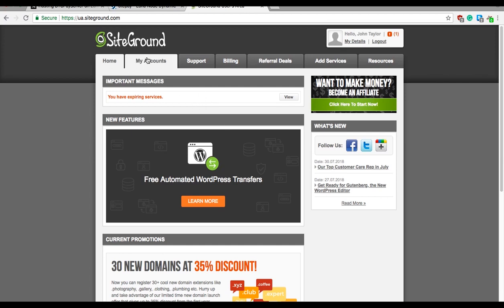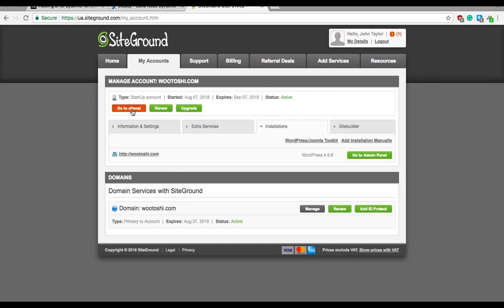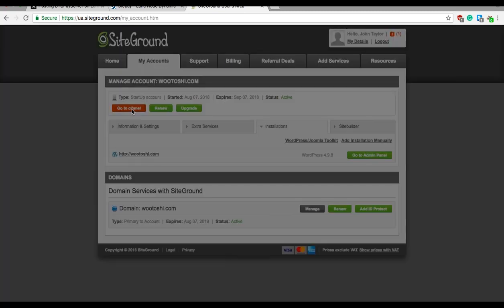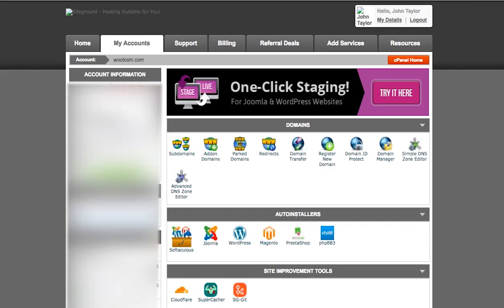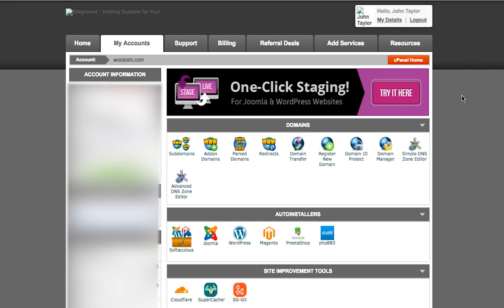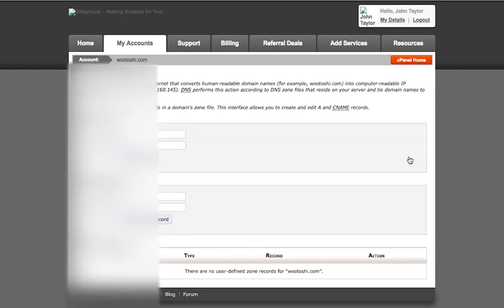So in SiteGround, go to my account, select go to cPanel, and now you will need to configure the domain. For SiteGround there is a very easy tool called Simple DNS Zone Editor. If you do not see this domain tab on top, just scroll back. It might be in a different location for you. Go to Simple DNS Zone Editor.